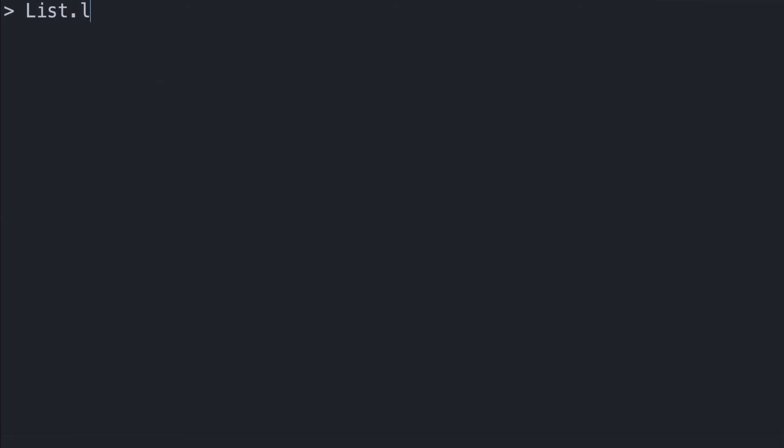The list collection has a few operations that we can perform inside of the list module. One of them being length. We can get to this by writing List.length and passing in as a parameter, a list of any type. And this will return the size of the list. So since this list has three elements, we'll get back three.